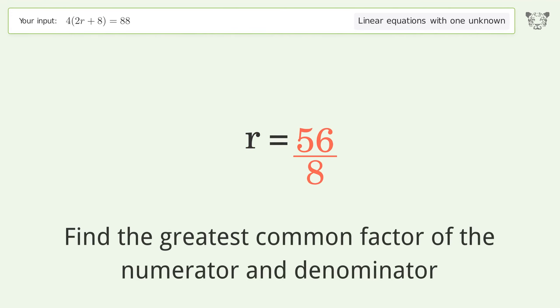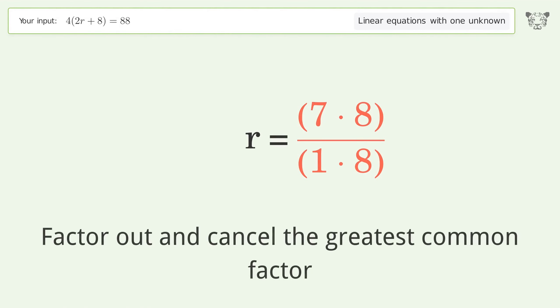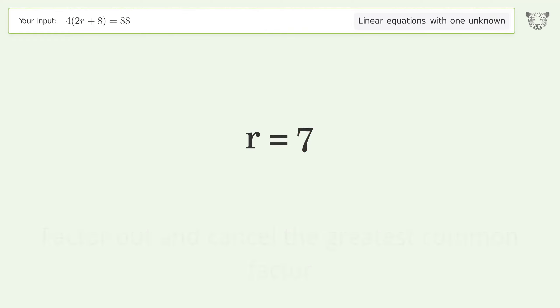Find the greatest common factor of the numerator and denominator. Factor out and cancel the greatest common factor. And so the final result is r equals 7.